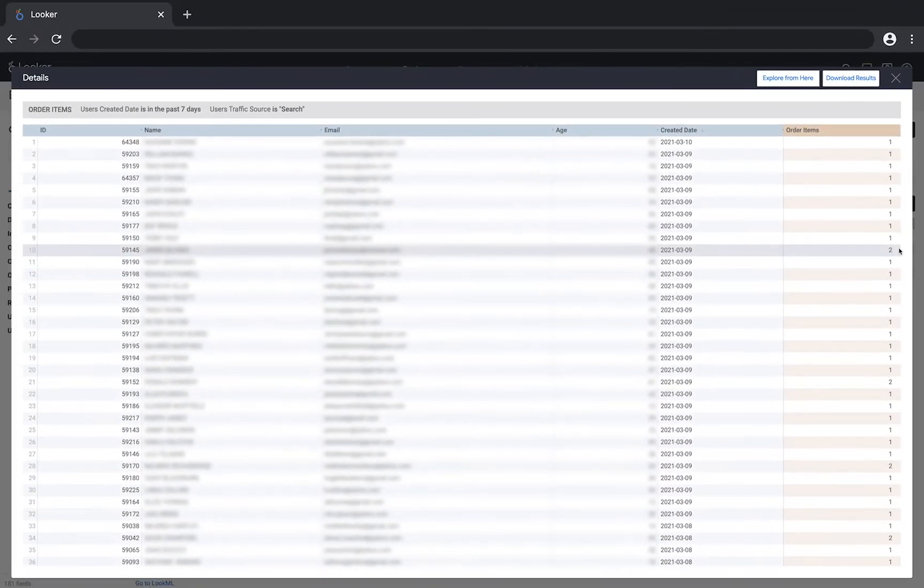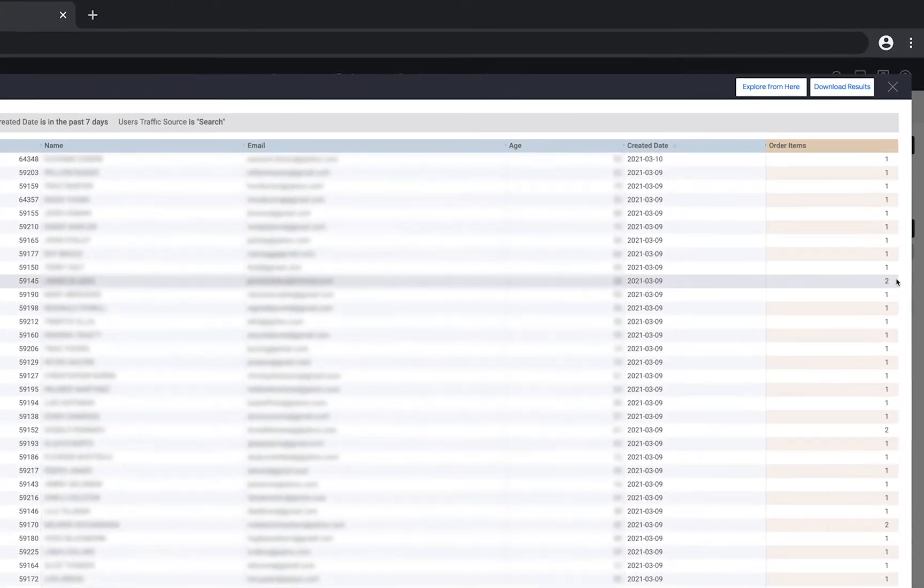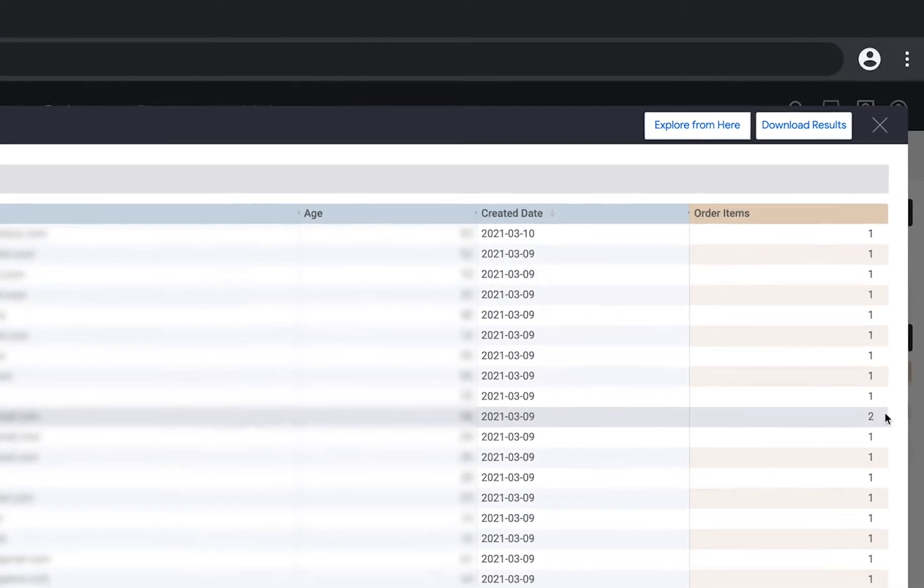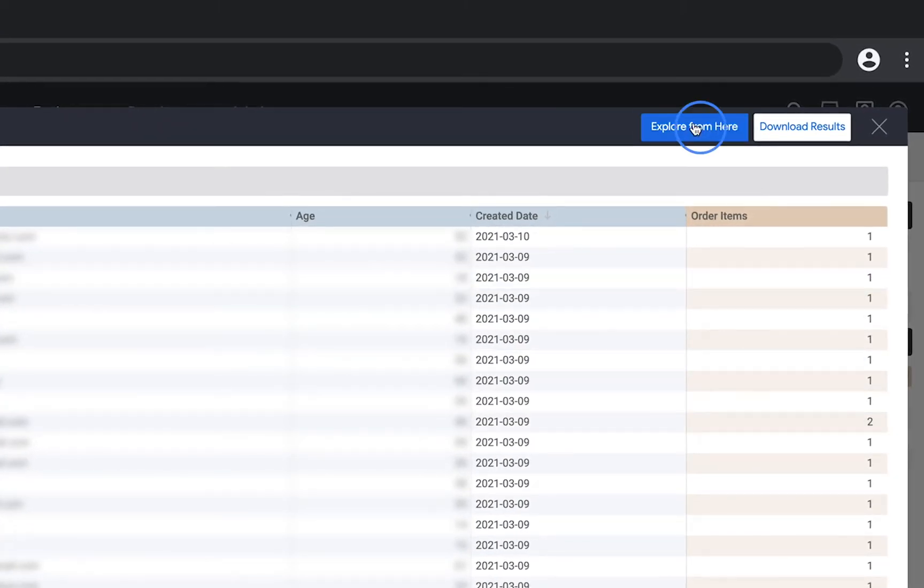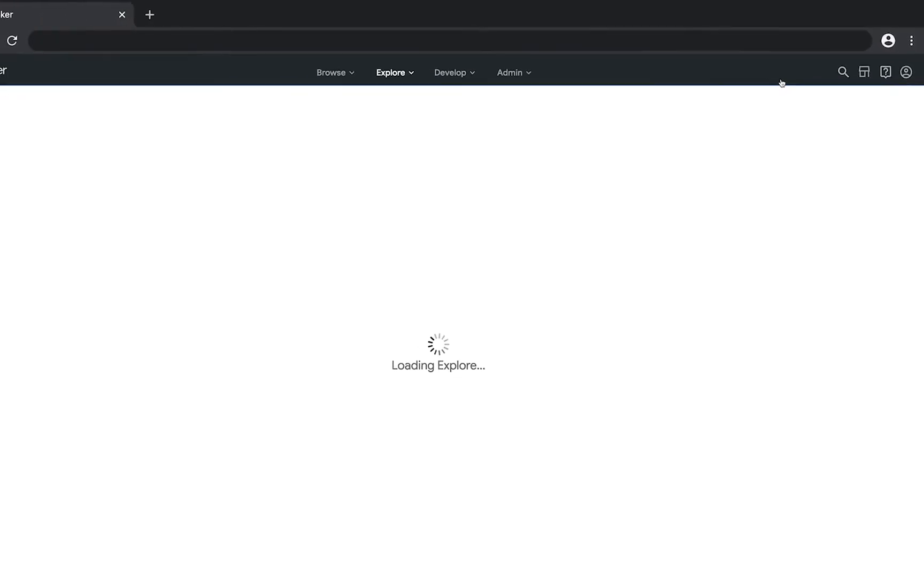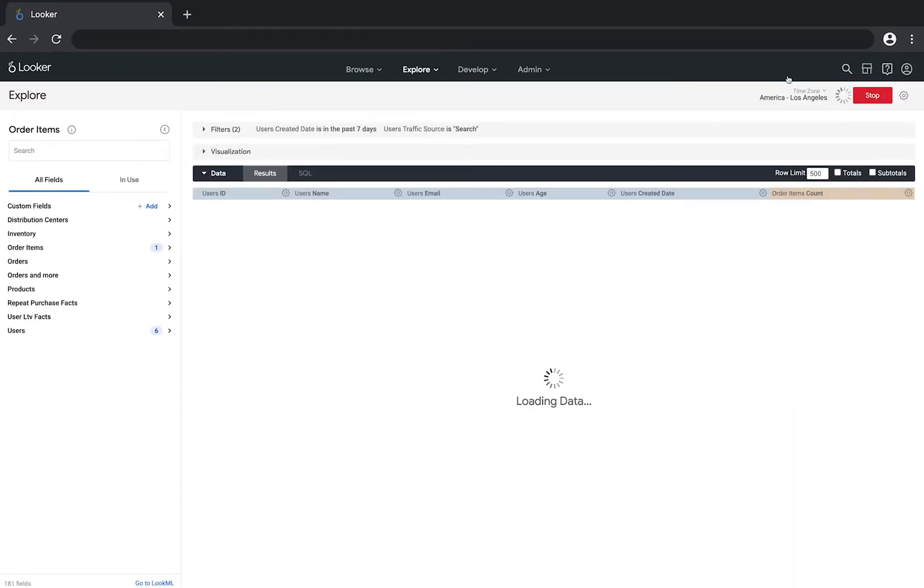If you want to learn more about those users, you can click the 'explore from here' button. Clicking the button will take you to a new explore pre-filtered for the users you were looking at in the details window.